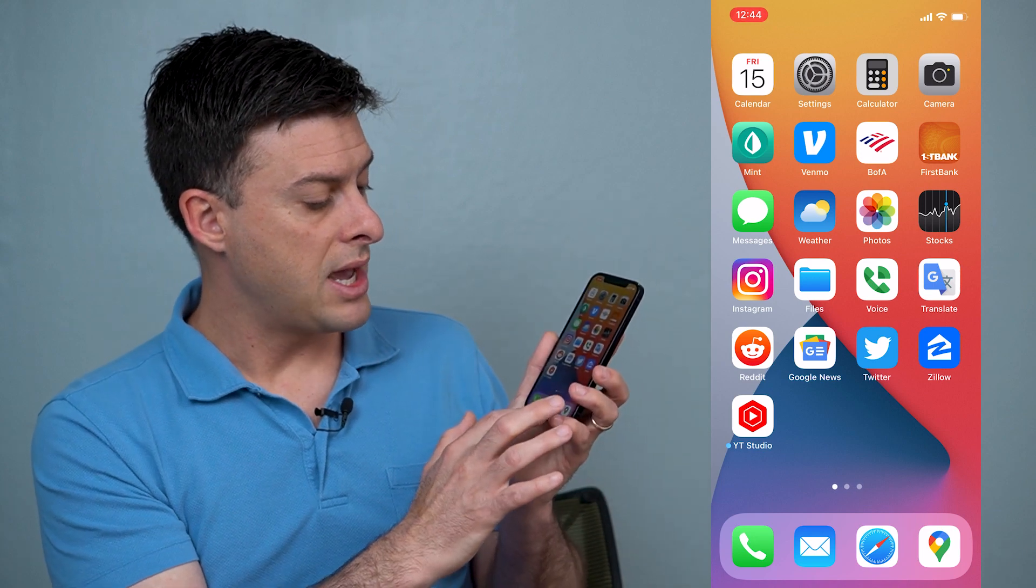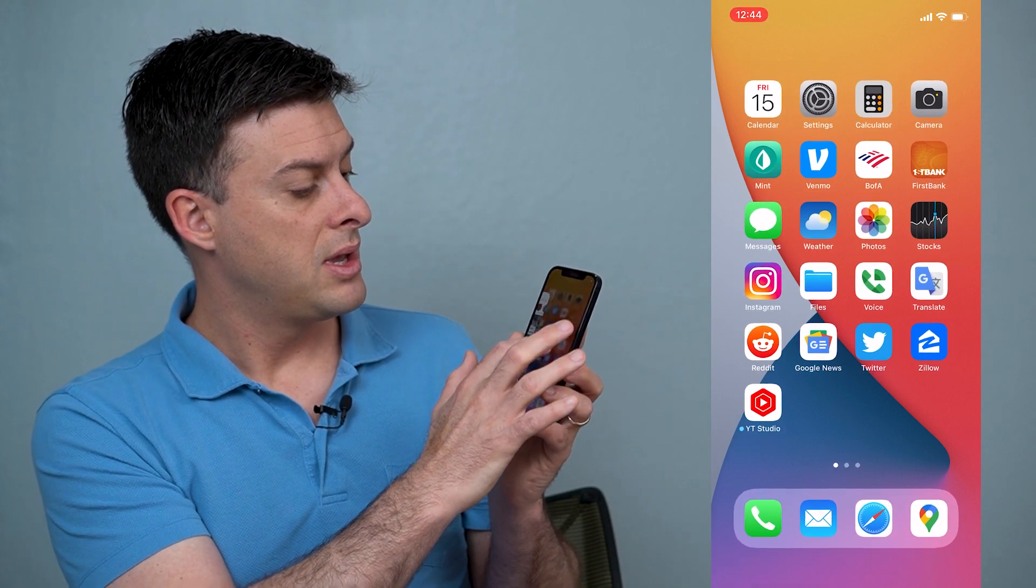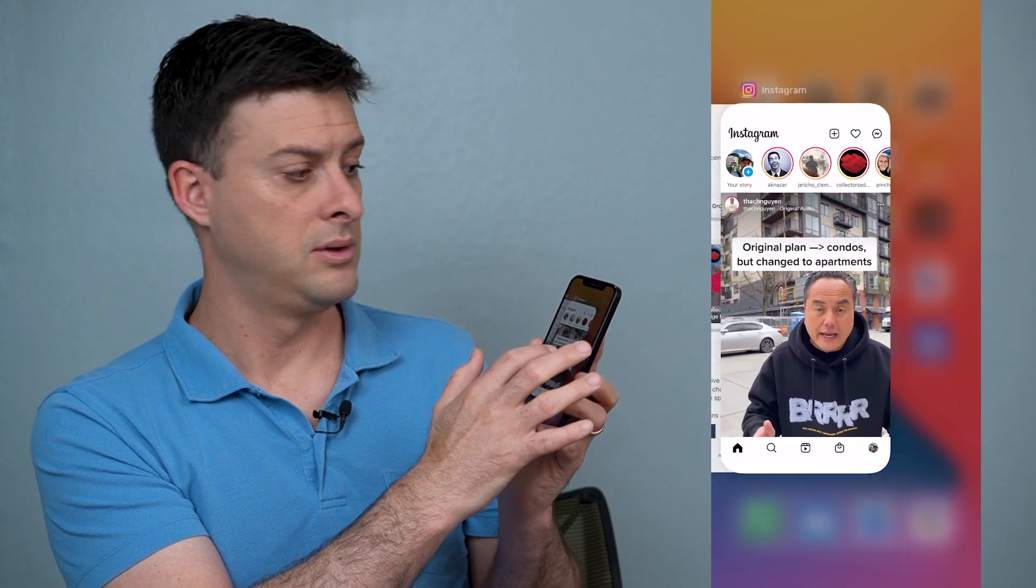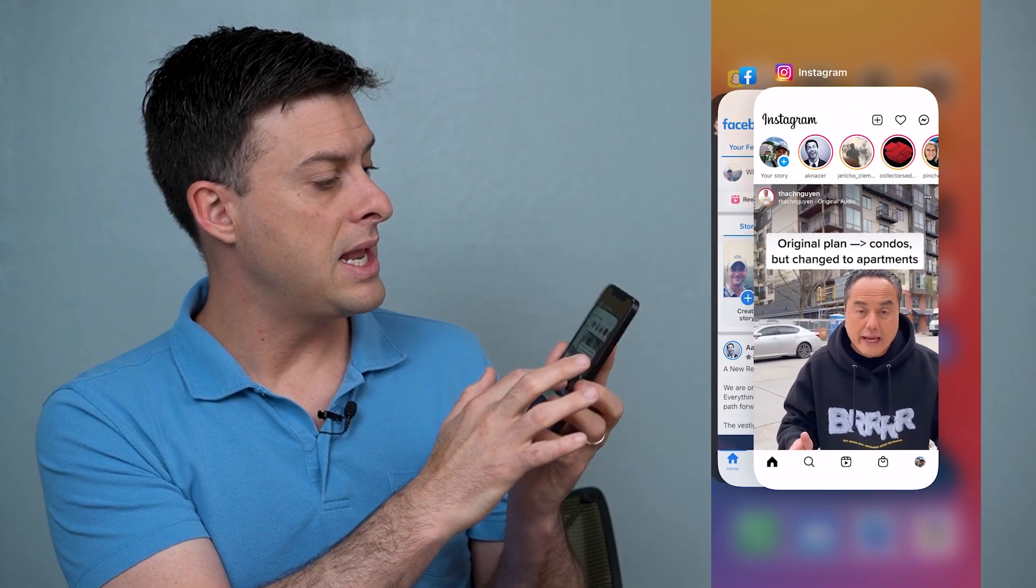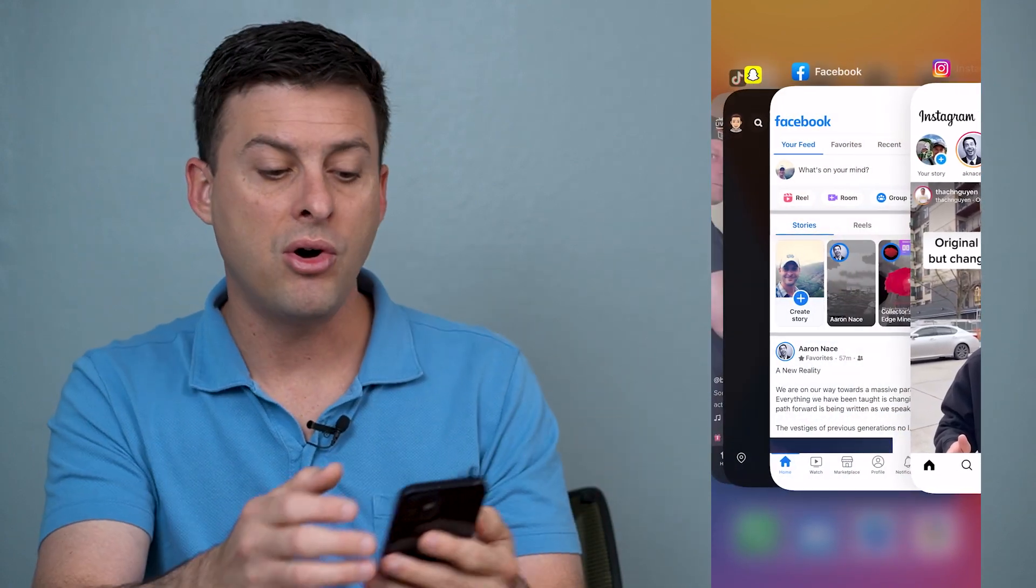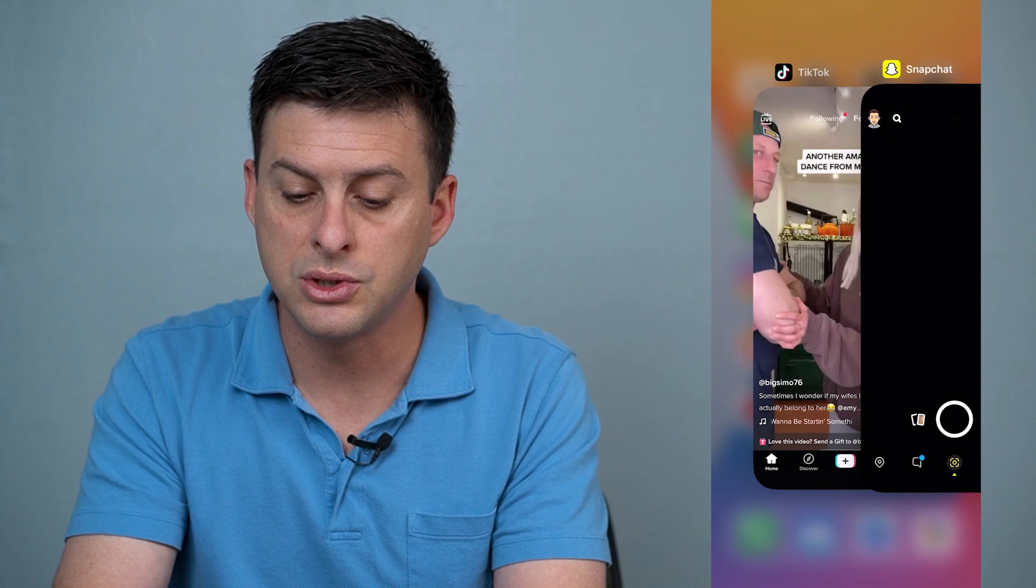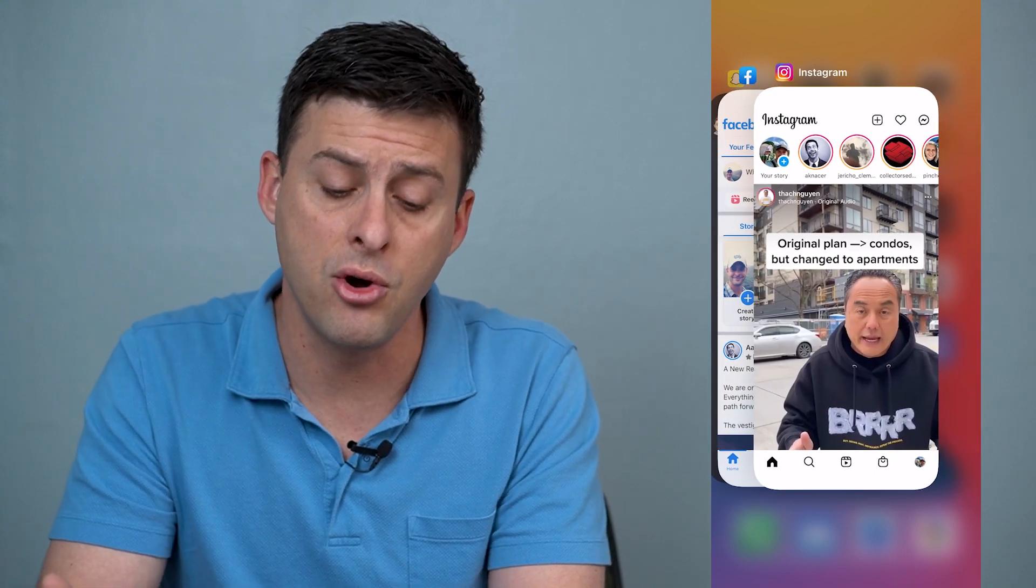To do that, you want to swipe up and over to the right and you can see that it brings up all of these apps and little screens that I currently have open.